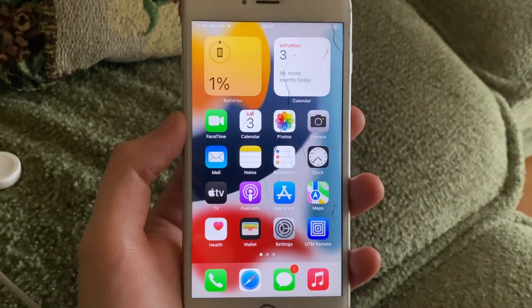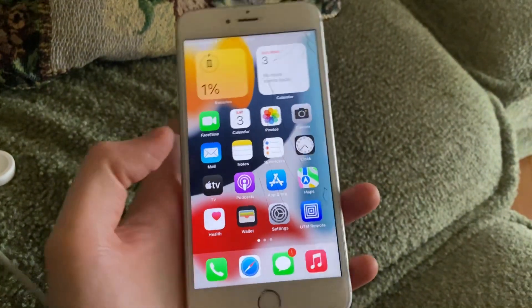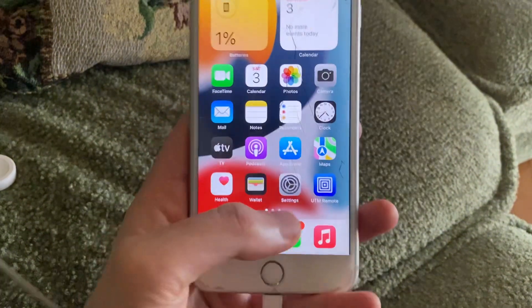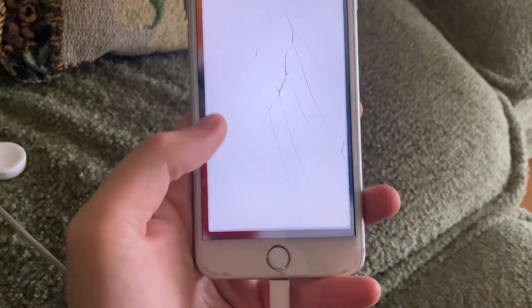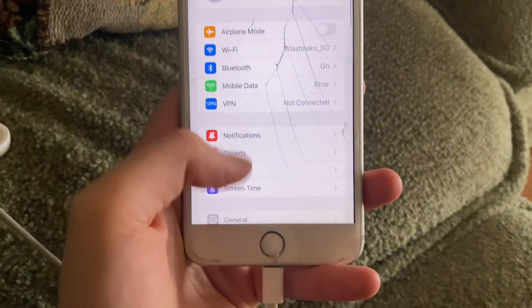Hello dear subscribers. I will tell you how to erase all your content on your iPhone.